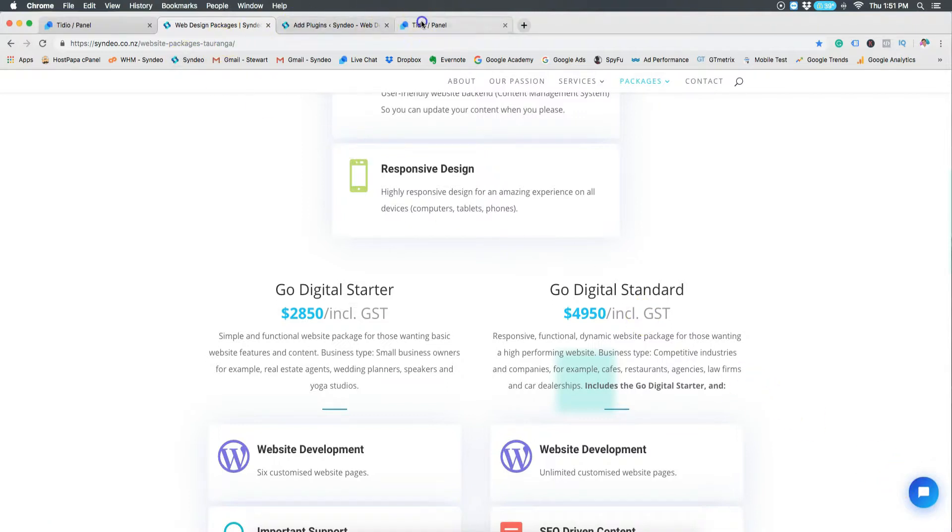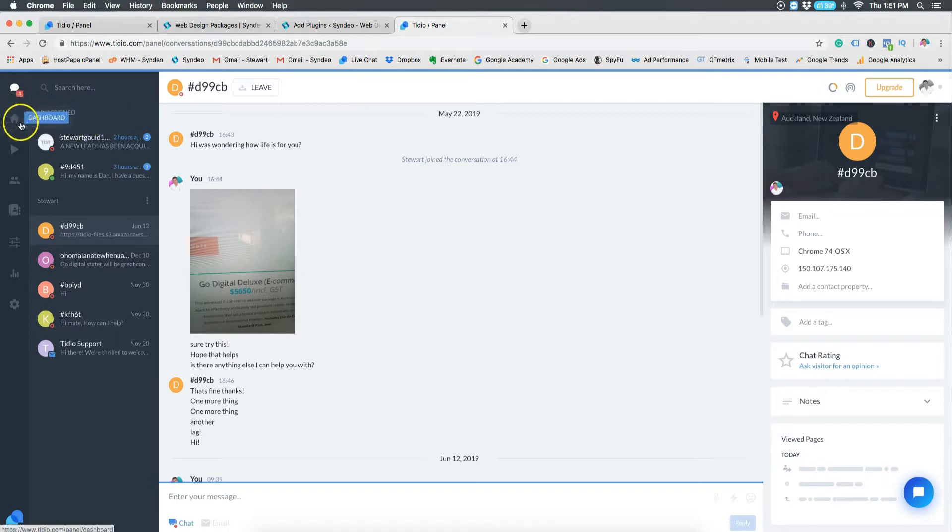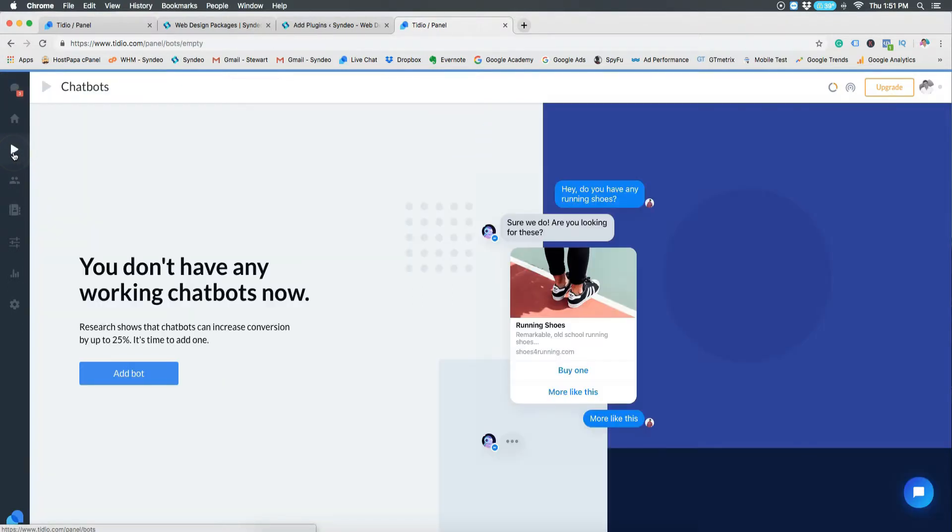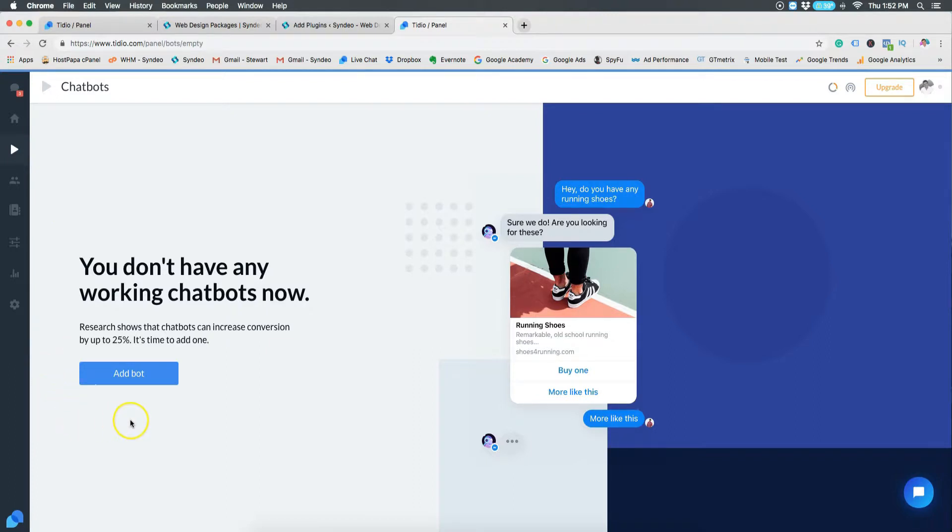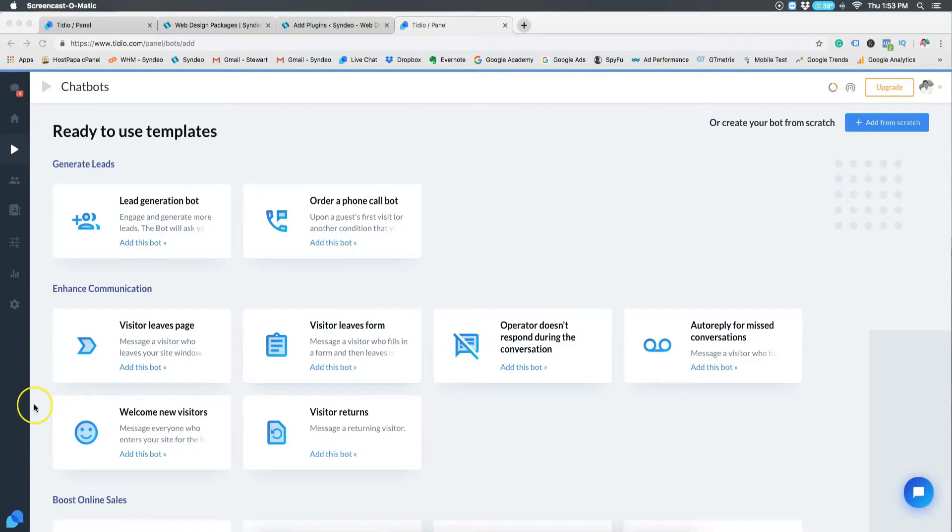Now let's shoot back over to the Tidio dashboard and let's have a look at some of the important settings to help improve conversions or lead generation for your business, for your website. Okay, so the first thing you want to do is jump over to chat box here. You want to welcome new visitors. This will allow your chat to open as soon as new visitors land on your website. Look here, research shows that chat box can increase conversion by up to 25%, so let's click add bot.